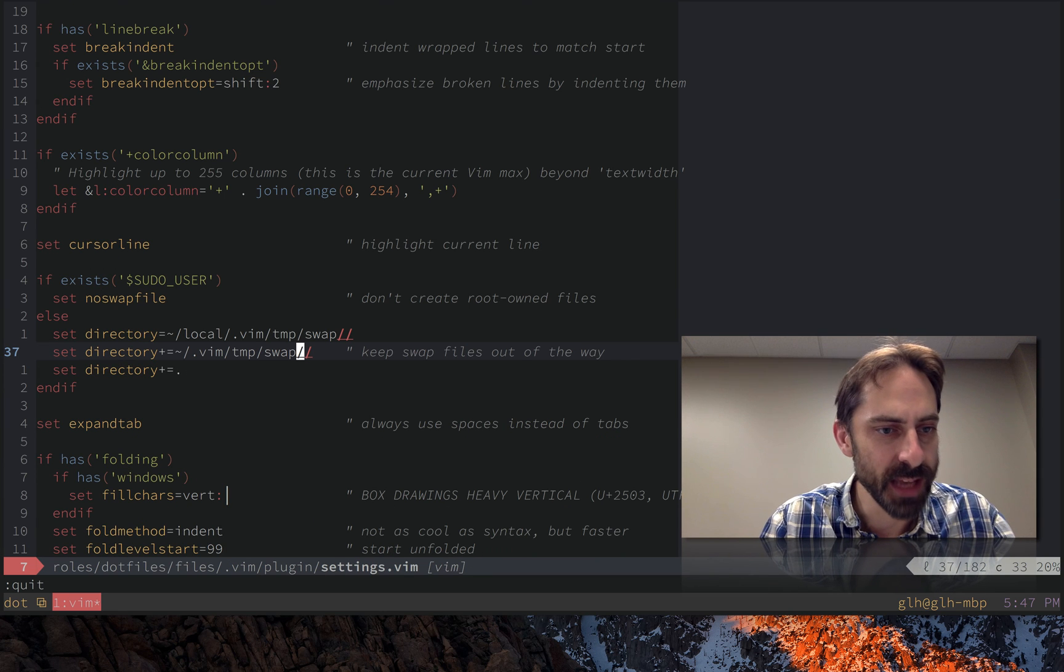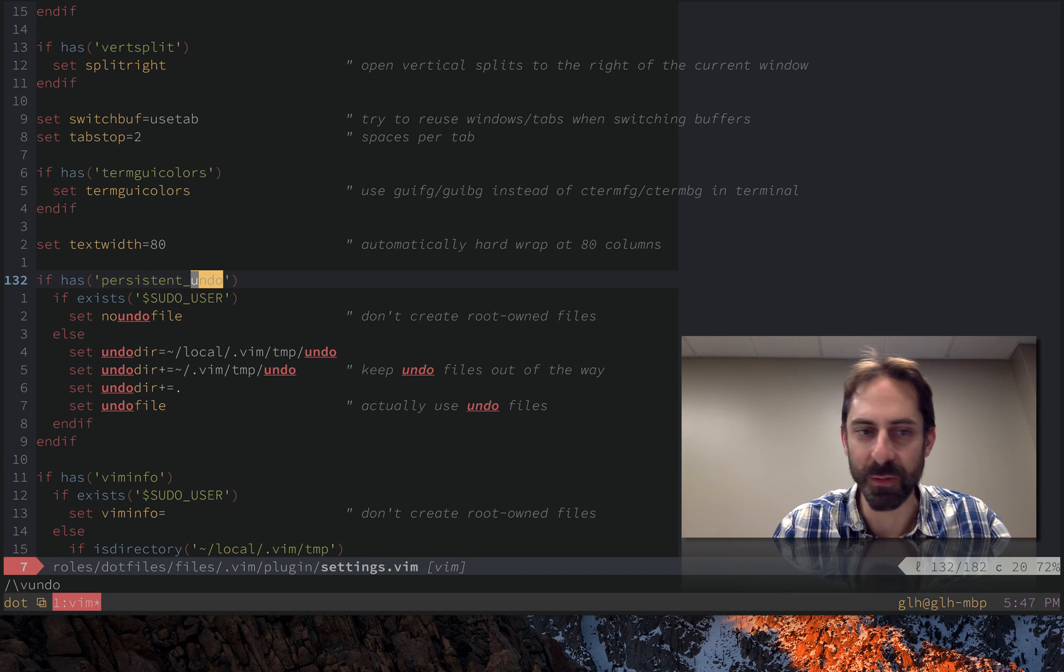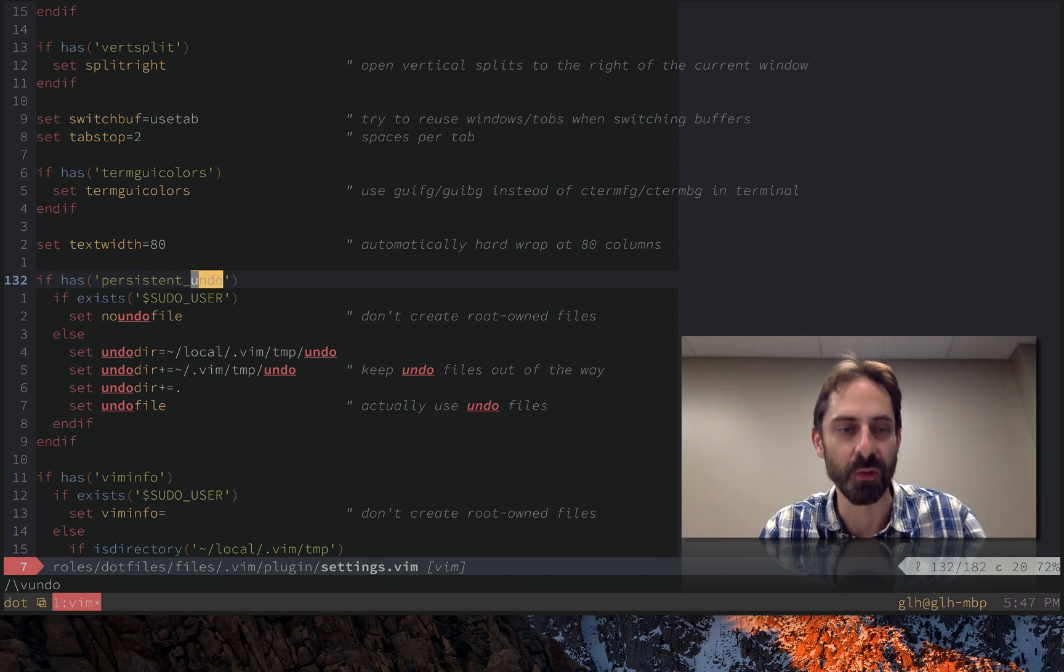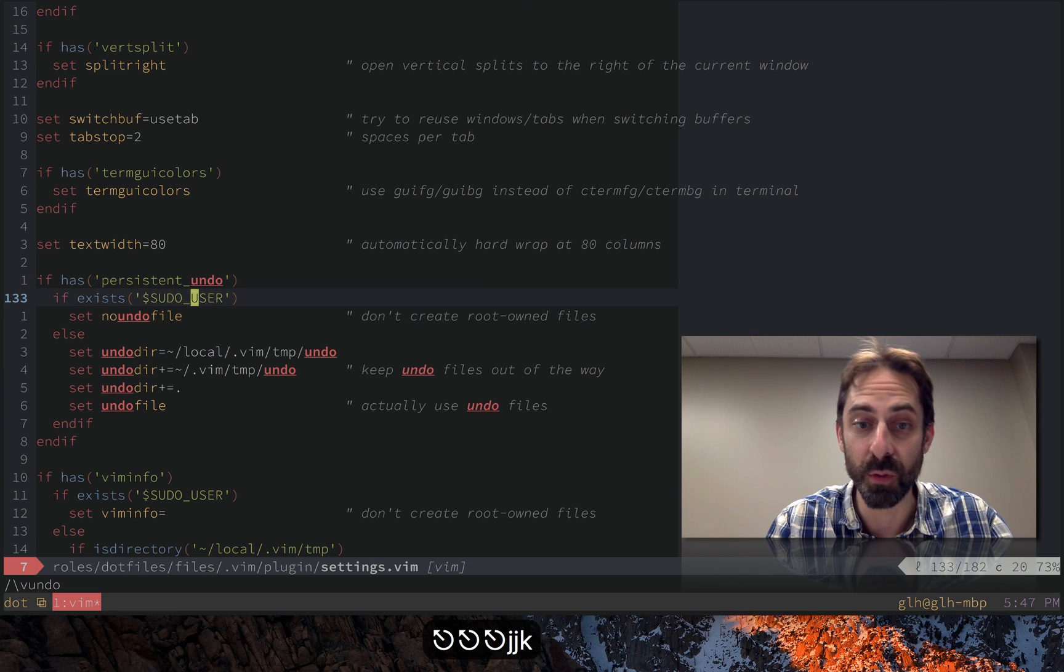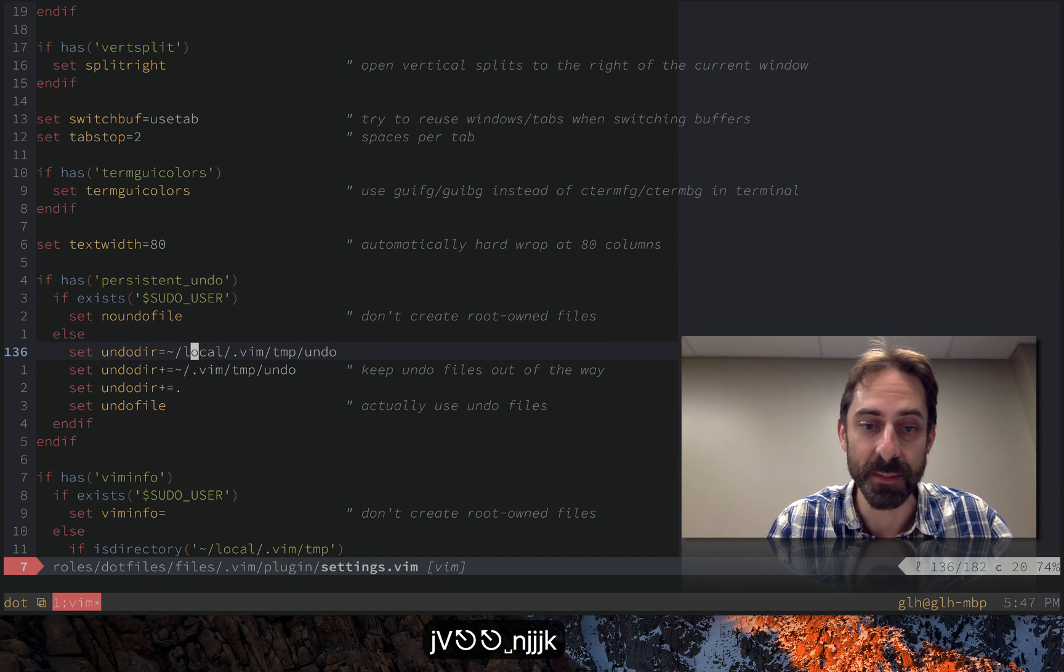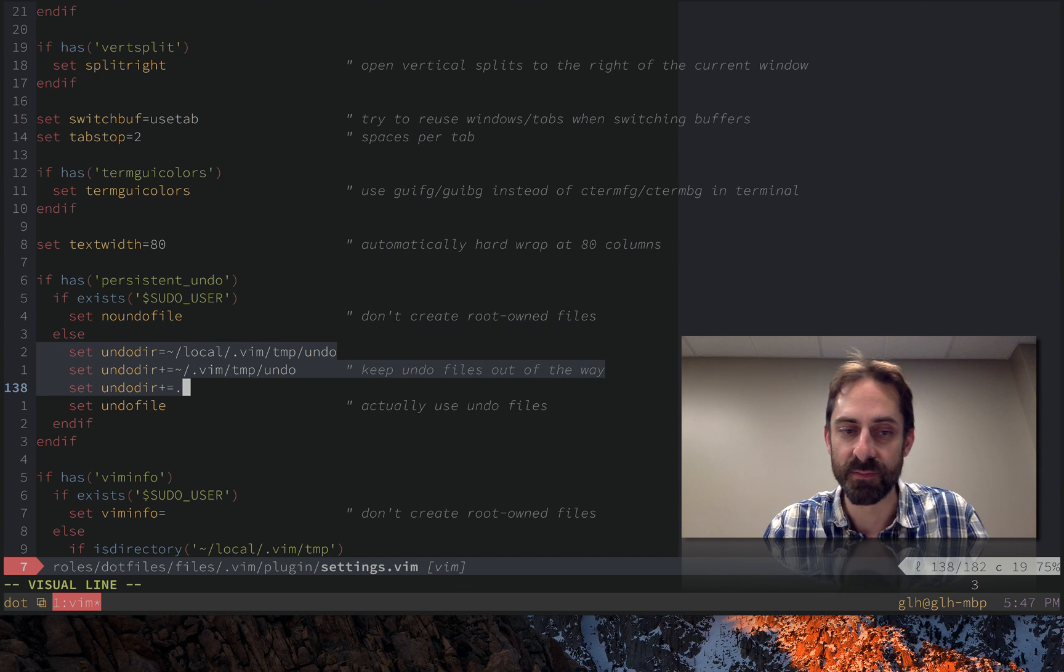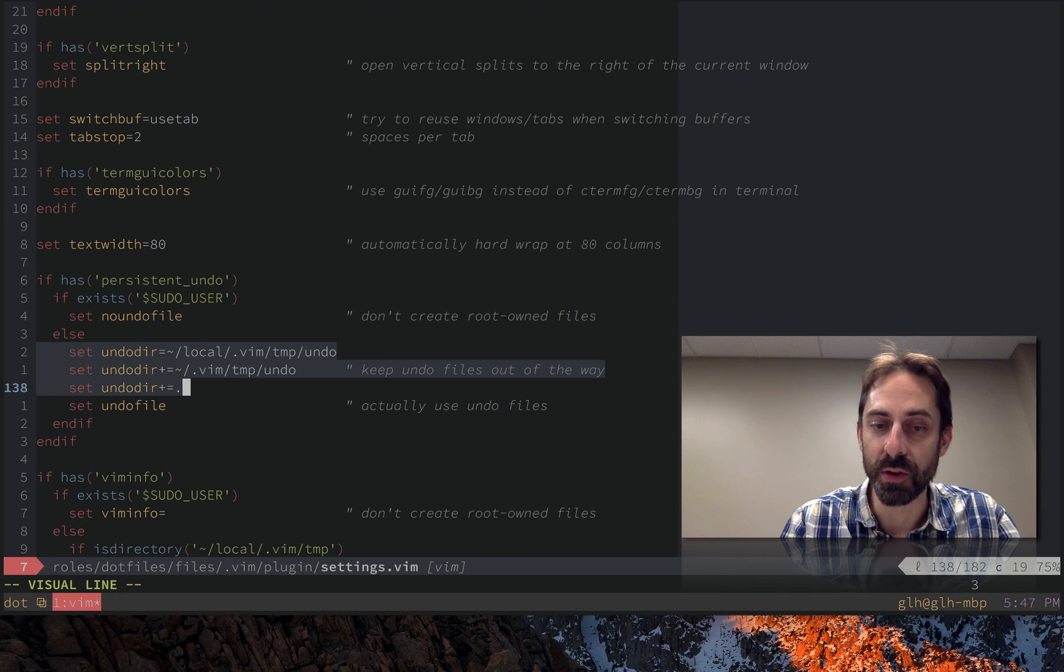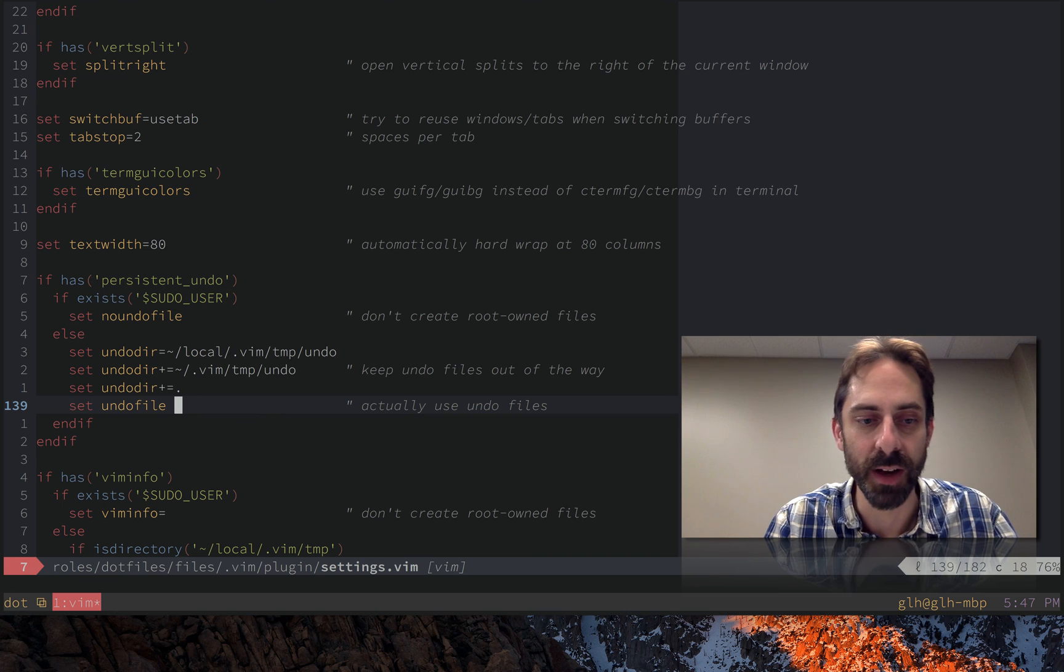So there's that one and then there's the undo. This is the last one of that triumvirate of places where Vim is going to write files that you don't want to collide. Same trick if you're the root user don't create undo files at all. Otherwise same deal build up this set of places it's going to look for using the current directory only as a last resort and finally just turn on undo files.